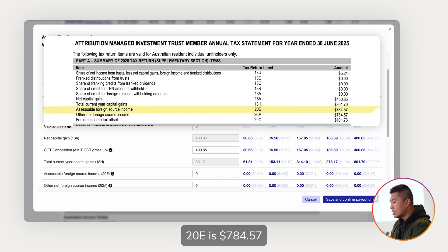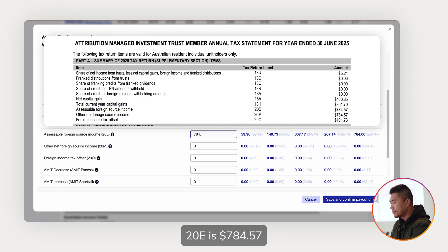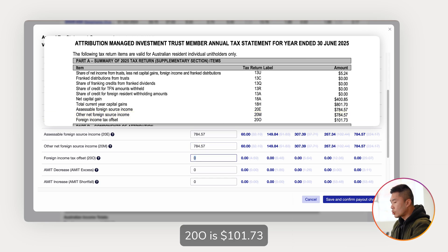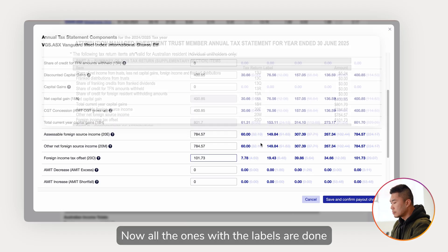20E is $784.57, 20M is $784.57, and 20O is $101.73. Now all the ones with the labels are done.